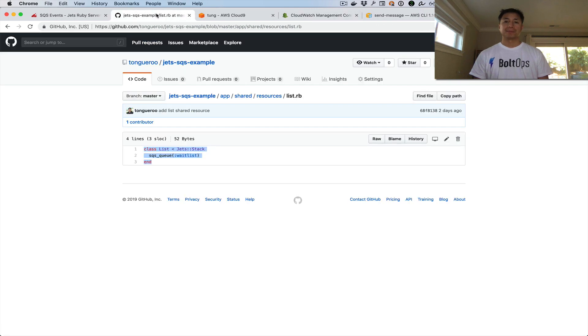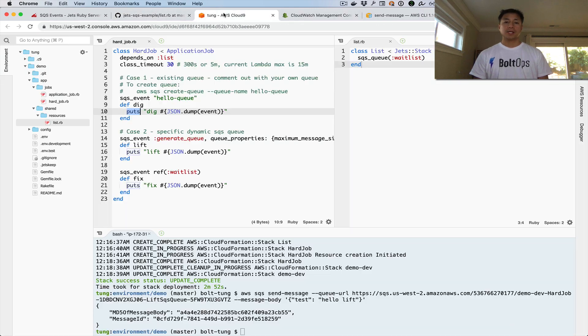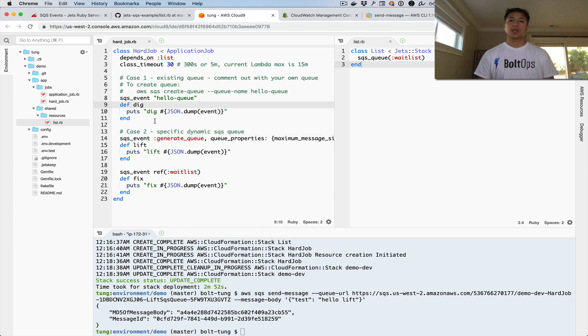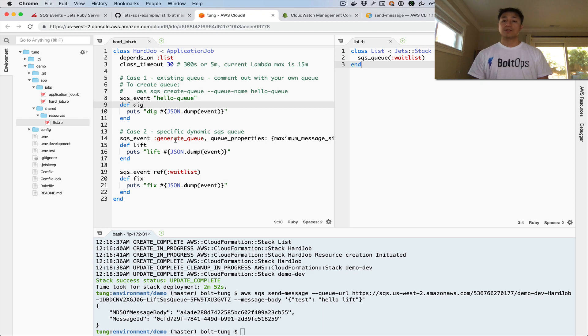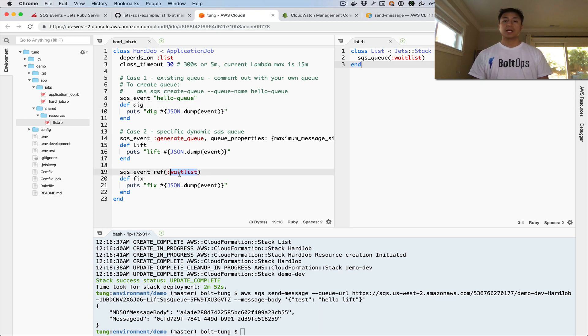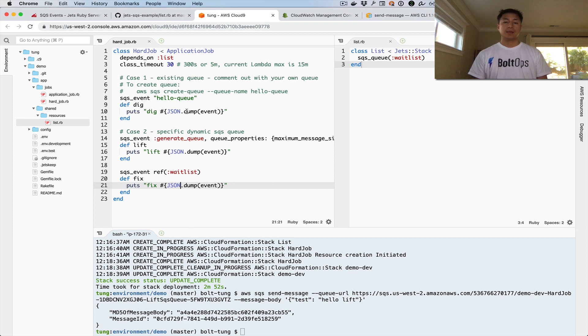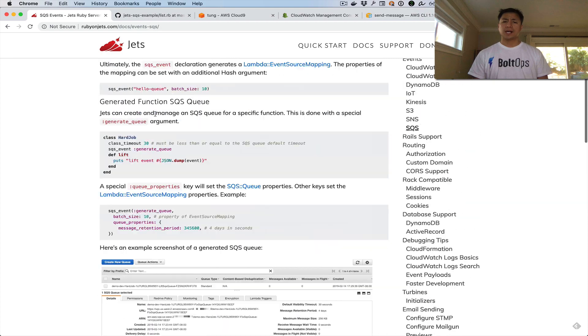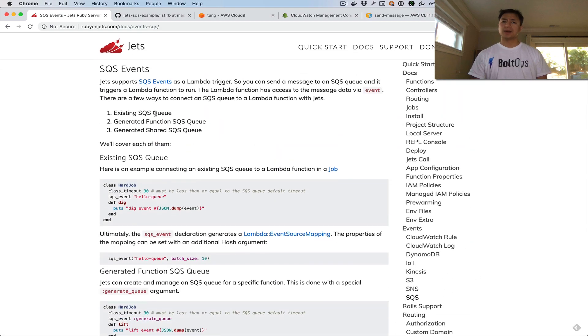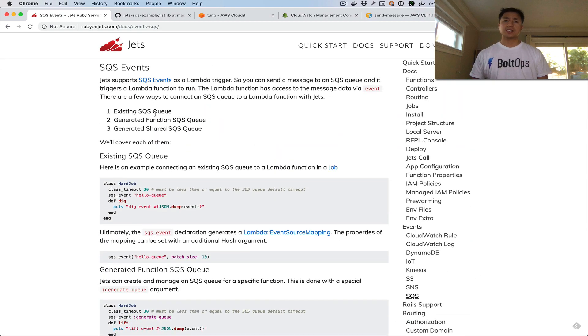Let's review quickly what we did. We essentially created three SQS queues. One of them was an existing queue, one of them was a function managed queue, and one of them was a generated shared queue via Jets. Then we just tested it by sending messages to all three. I think that's pretty much it. That covers SQS events for you guys there.